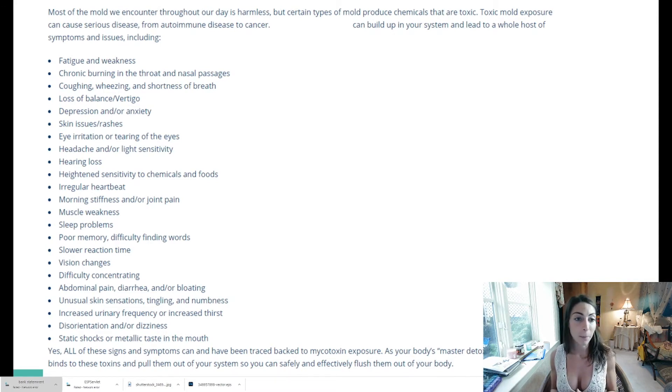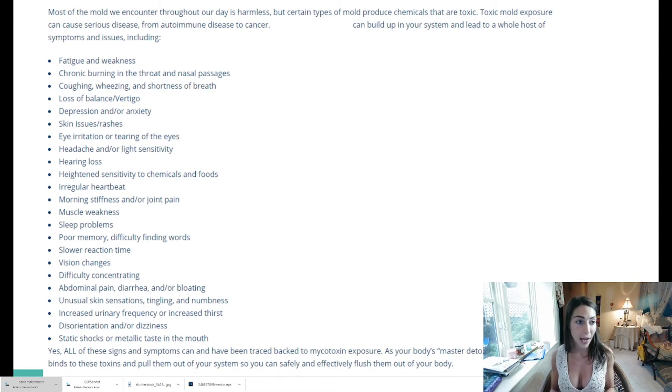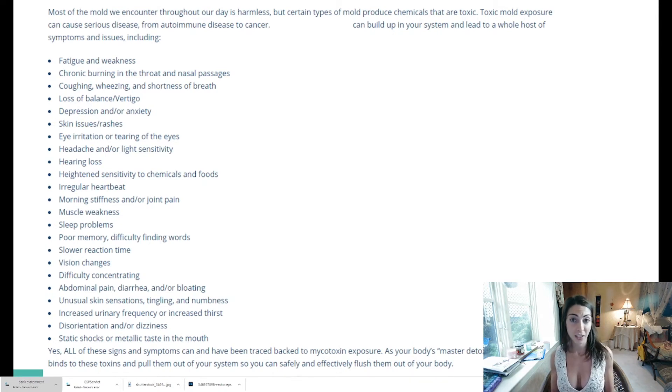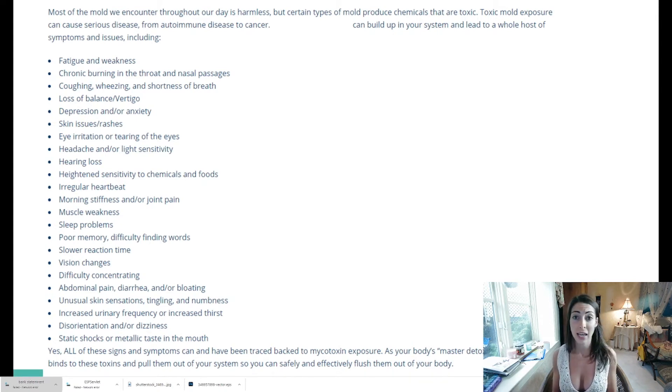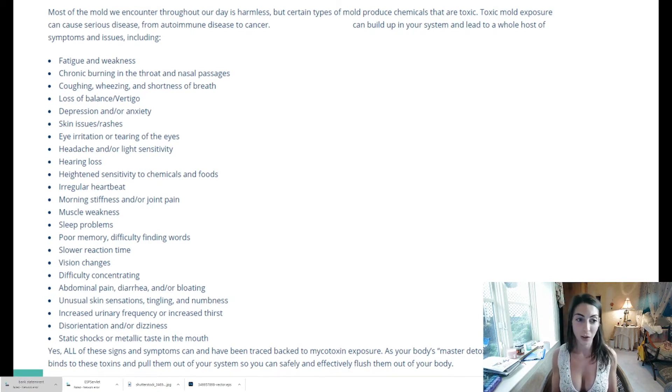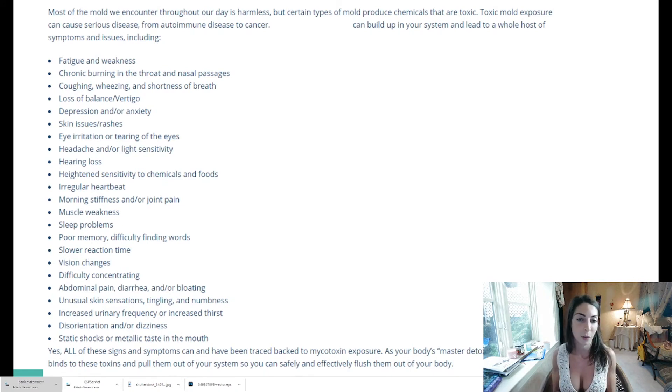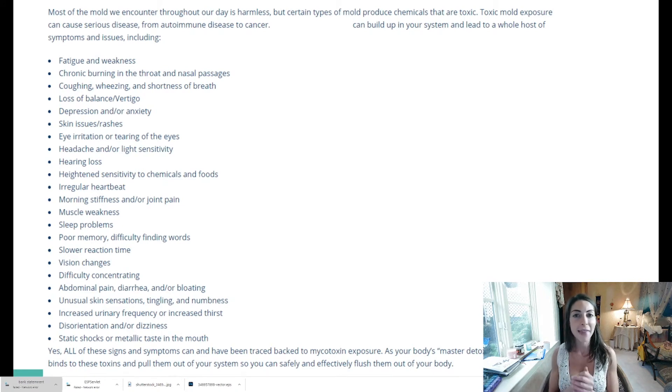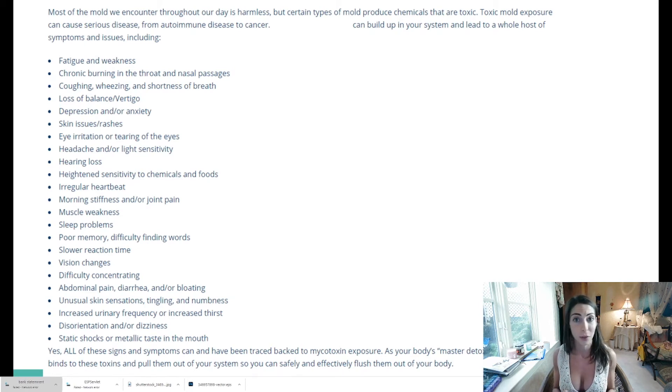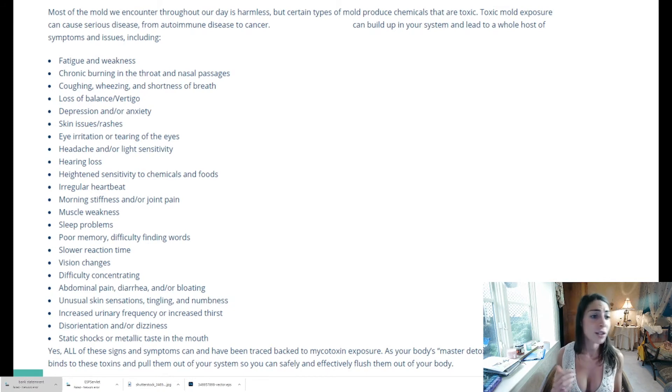If you're feeling chronic burning in the throat or nasal passages, coughing, wheezing, shortness of breath, loss of balance or vertigo, depression or anxiety - yes it can affect your mood and your psychosis. The medications that doctors might give you also will affect those things too. I got super depressed, super high anxiety from the medications my doctors were giving me and they did not validate that mold toxicity was a real thing. They kept saying it's not a real thing - it is a real thing and it affects way more people than you know.